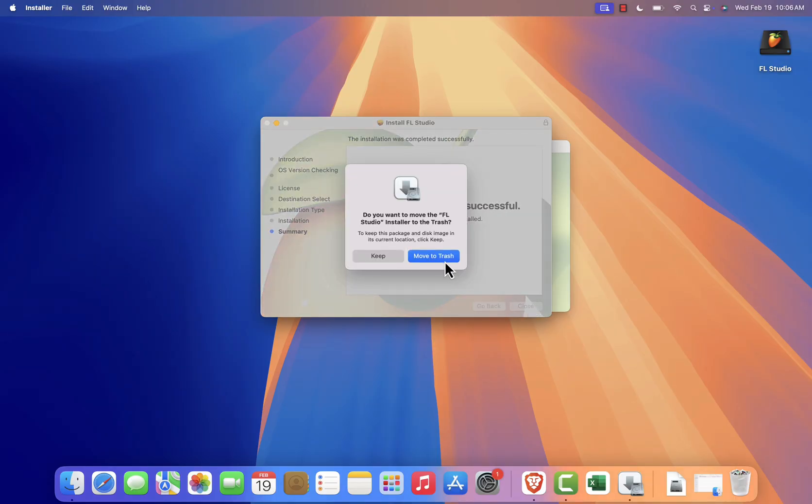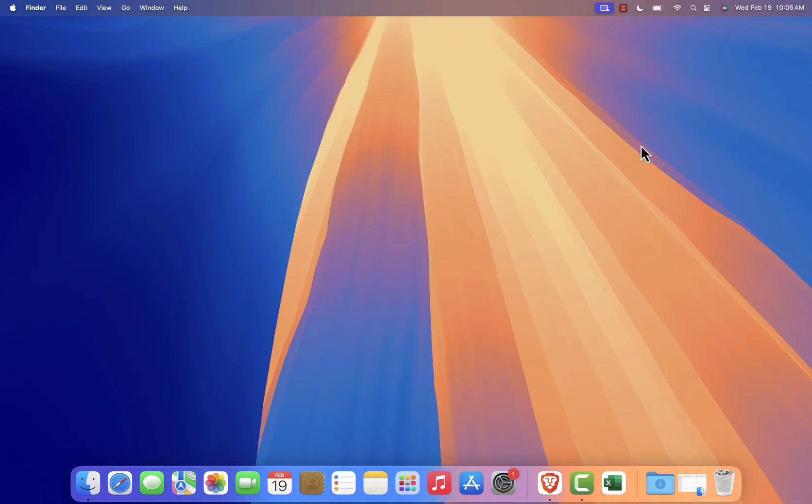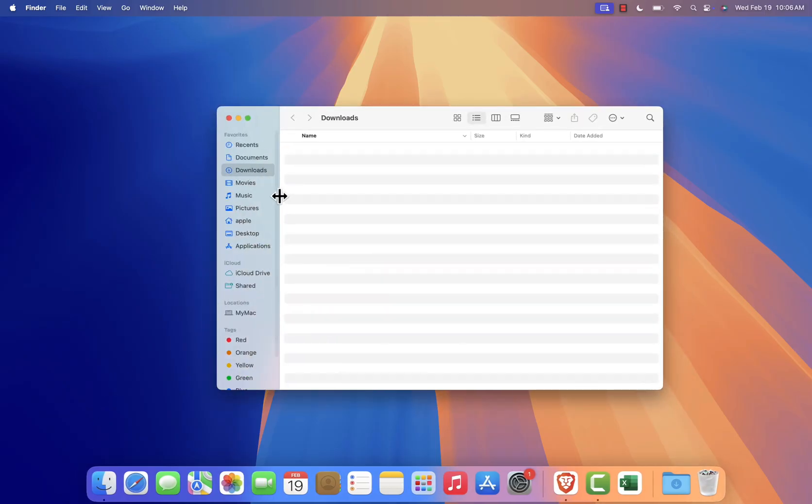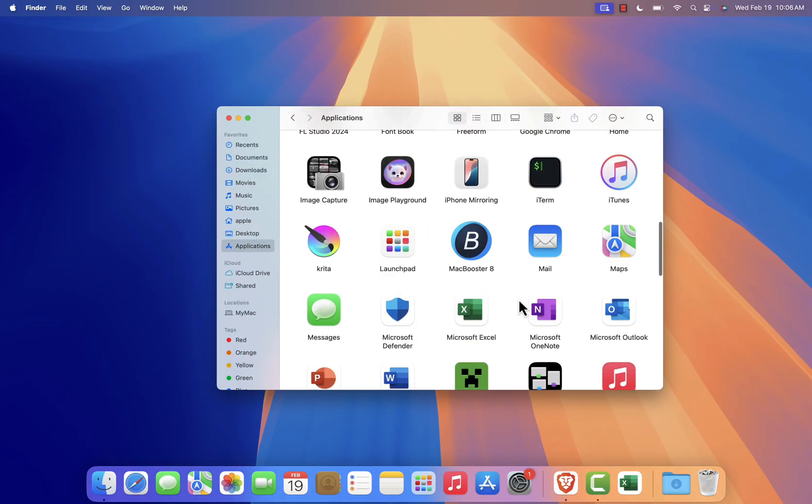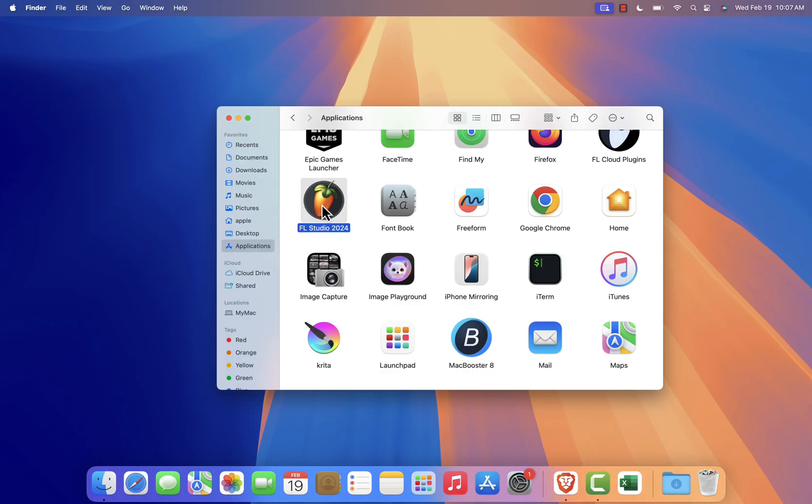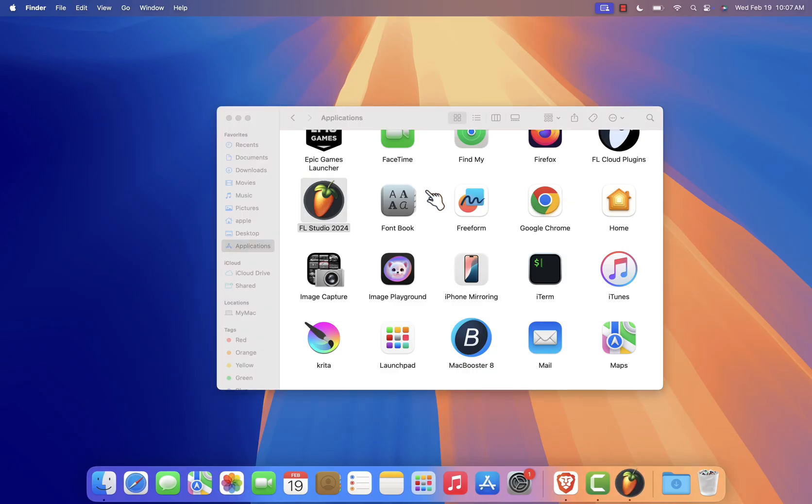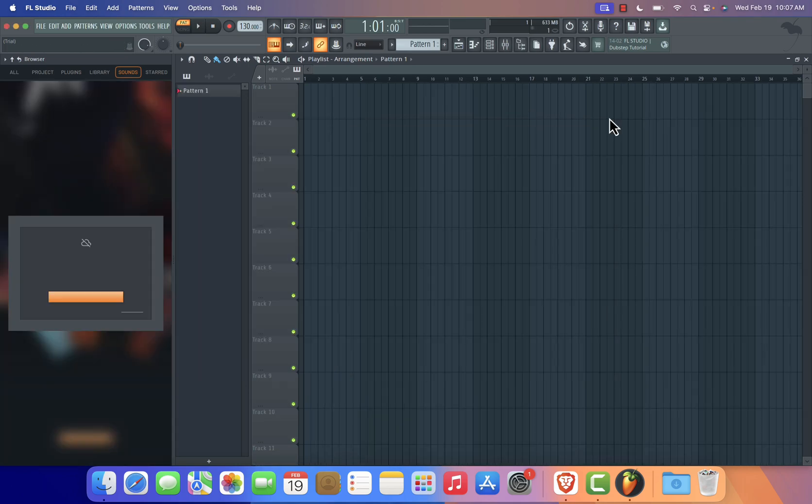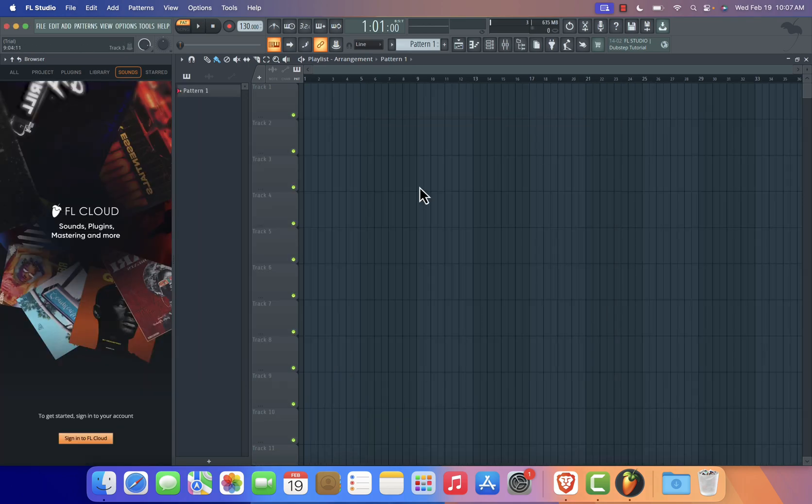Go to your Applications folder and double-click the FL Studio icon to launch the software. If macOS warns you that it's an app downloaded from the internet, simply click Open. You may also need to grant permissions for microphone access or folder usage. Make sure to allow these for full functionality.